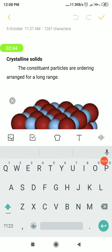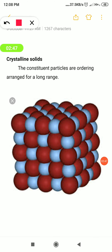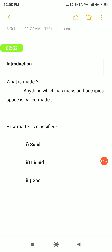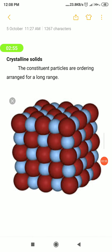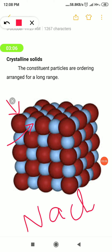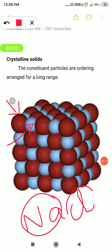Two different colors are used — one is red and the other is blue — to differentiate the atoms. If we take the red color as Na, then the blue color will be Cl. These two different colors are used to denote the two different types of ions.